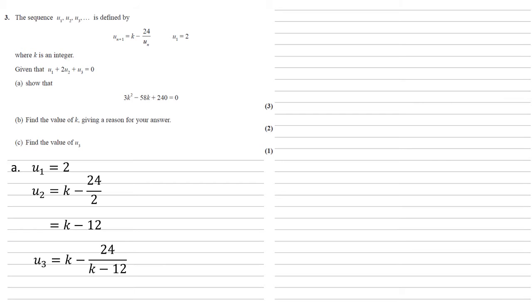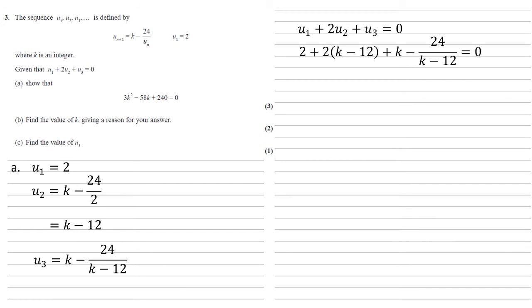Now we've got u_1, u_2, u_3. Let's put them into the equation we've been given, which is u_1 plus 2u_2 plus u_3 equals 0. So we get 2 plus 2 lots of k minus 12 plus k minus 24 over k minus 12 is equal to 0.